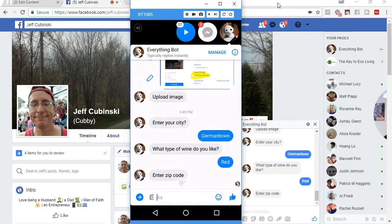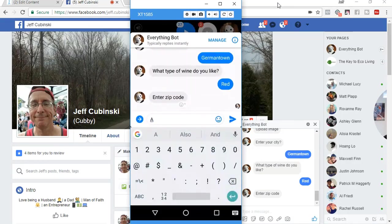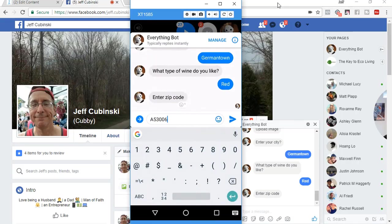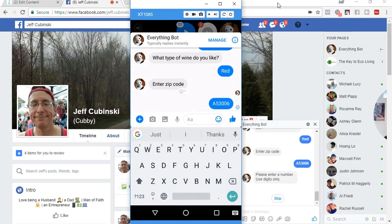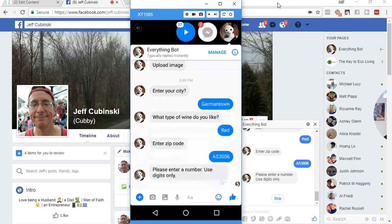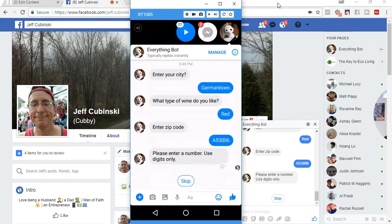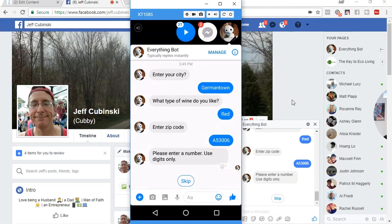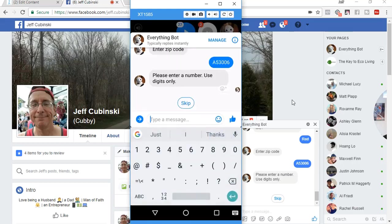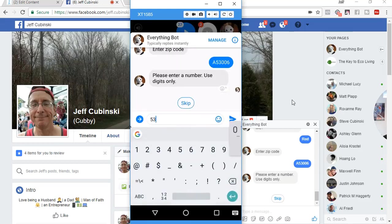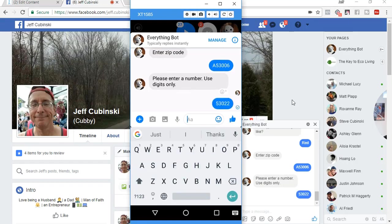Enter a zip code. I'm going to enter in a letter because we're looking for numbers. And it's going to come up and say, hey, please enter a number. Use digits only. Now you see the skip button. So you can actually skip it. I wouldn't suggest. I'd probably change that text to say, hey, could you please enter a real number? So I'm going to enter in a regular number.